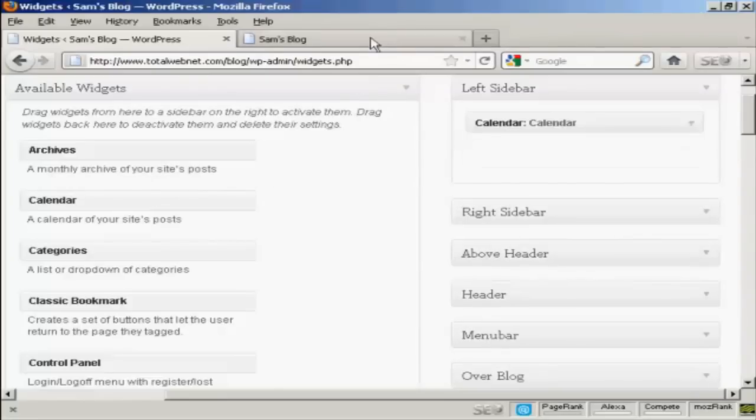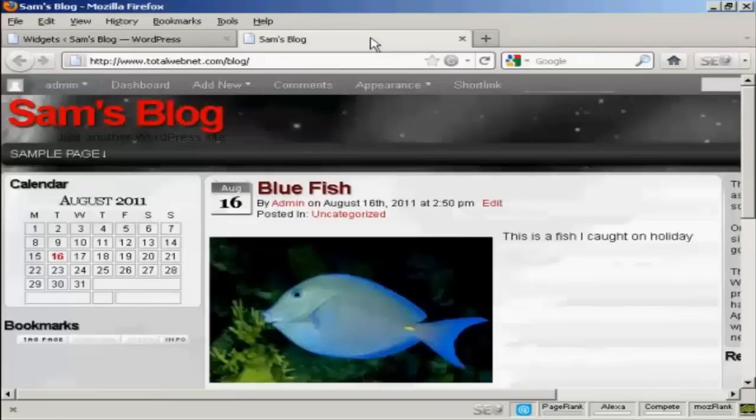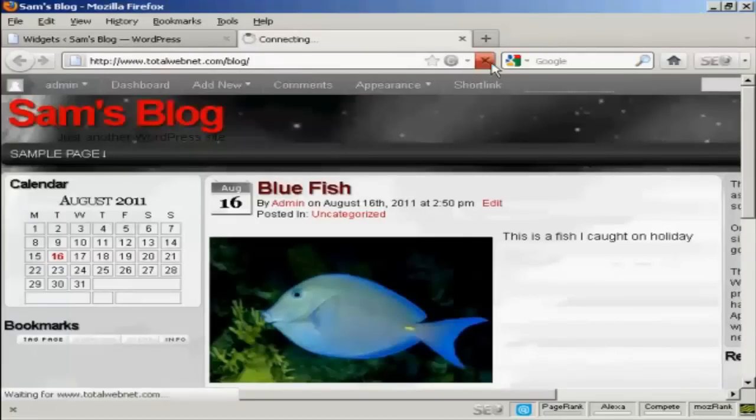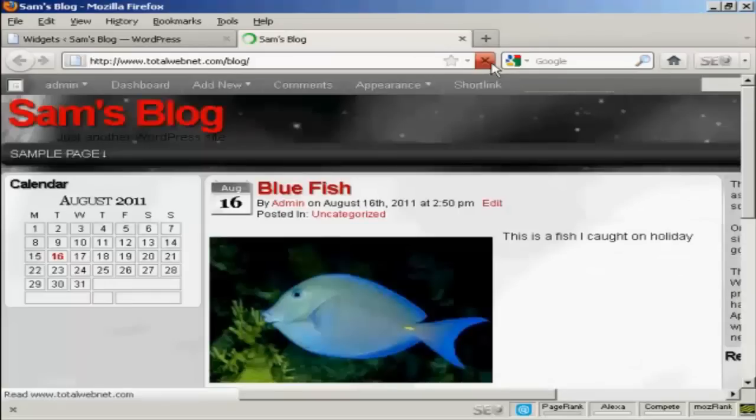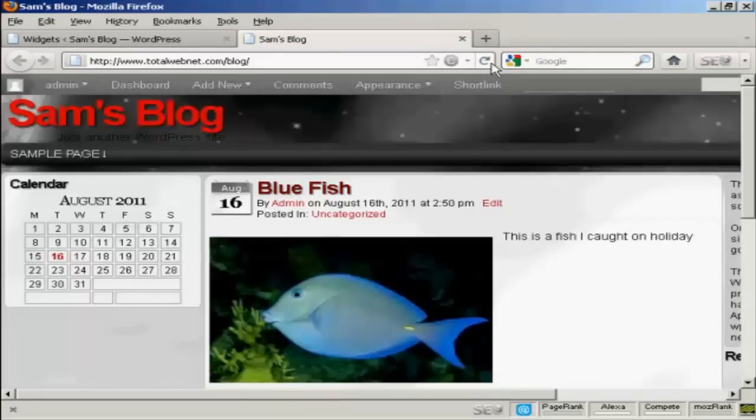And if I come back to the main page here and refresh it again. There we go. It's gone completely.